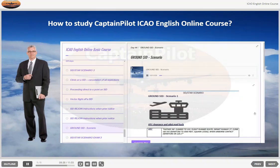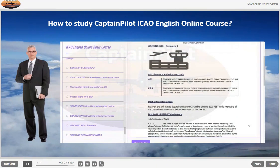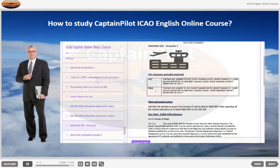Ground SID Scenario 1. ATC clearance and pilot read back — ATC: FASTA 345 cleared to XXX, flight planned route, depart runway 27, climb via XXX Departure to 5000 feet, squawk code, when airborne contact departure on 128.17. Pilot: FASTA 345 cleared to XXX, flight planned route, depart runway 27, climb via XXX Departure to 5000 feet, squawk code, when airborne contact departure on 128.17. Pilot anticipated action: FASTA 345 will plan to depart from runway 27 and climb to 5000 feet while respecting all the charted restrictions at or below 5000 feet on the XXX SID.